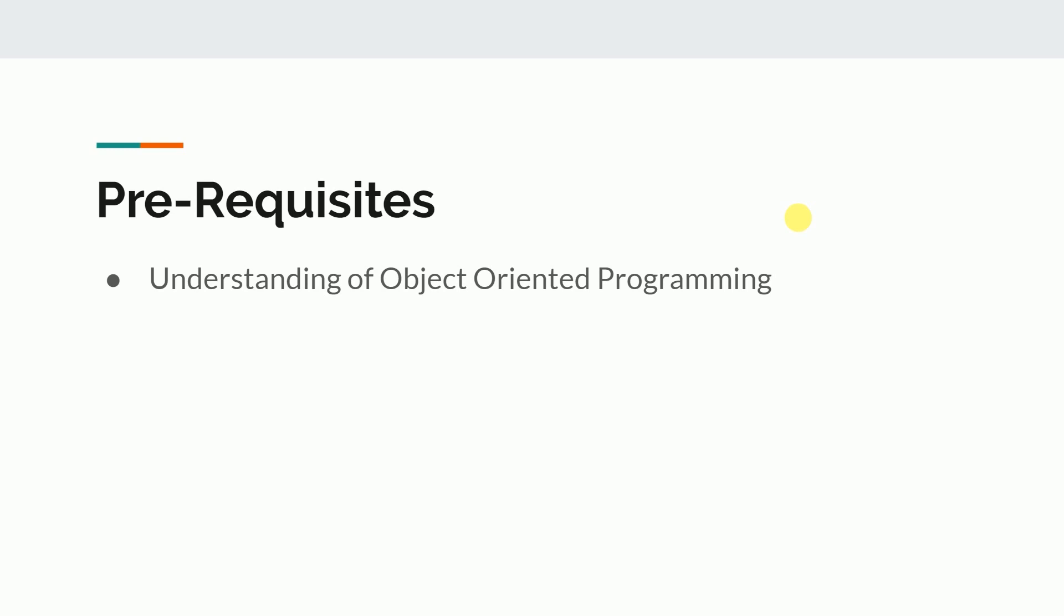If you don't know about Java, then also don't worry. You can catch it up if you know the basics of object-oriented programming.